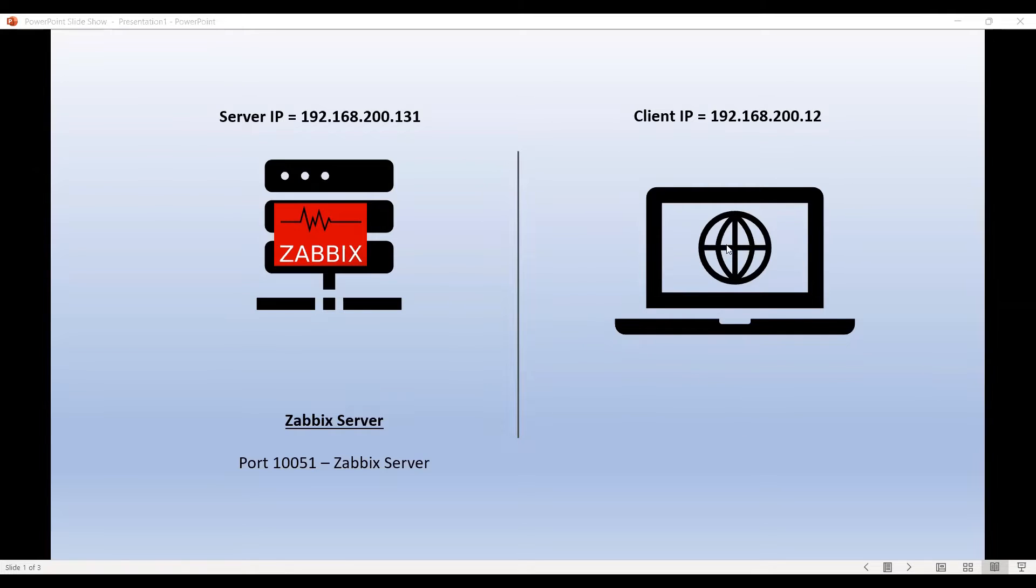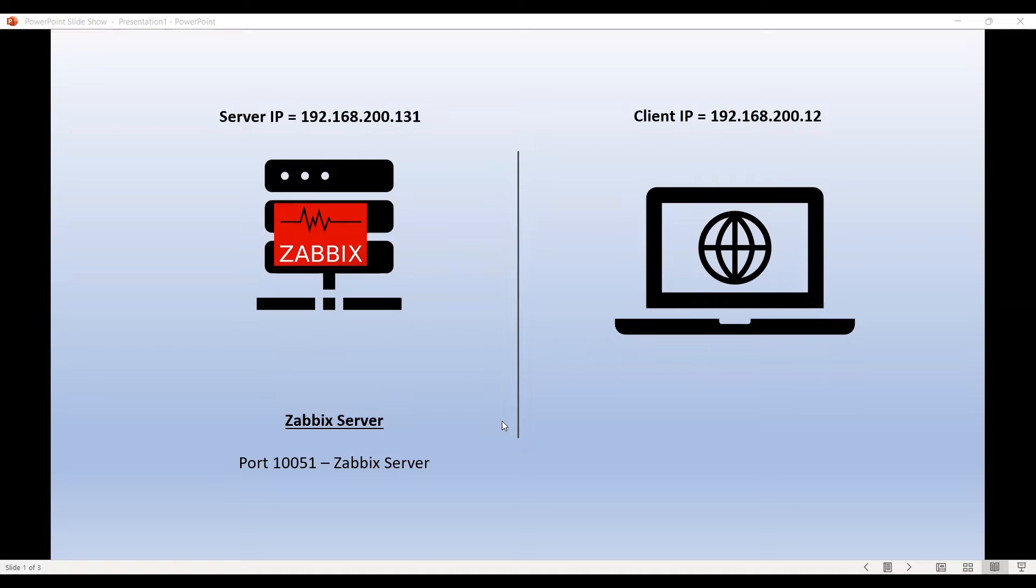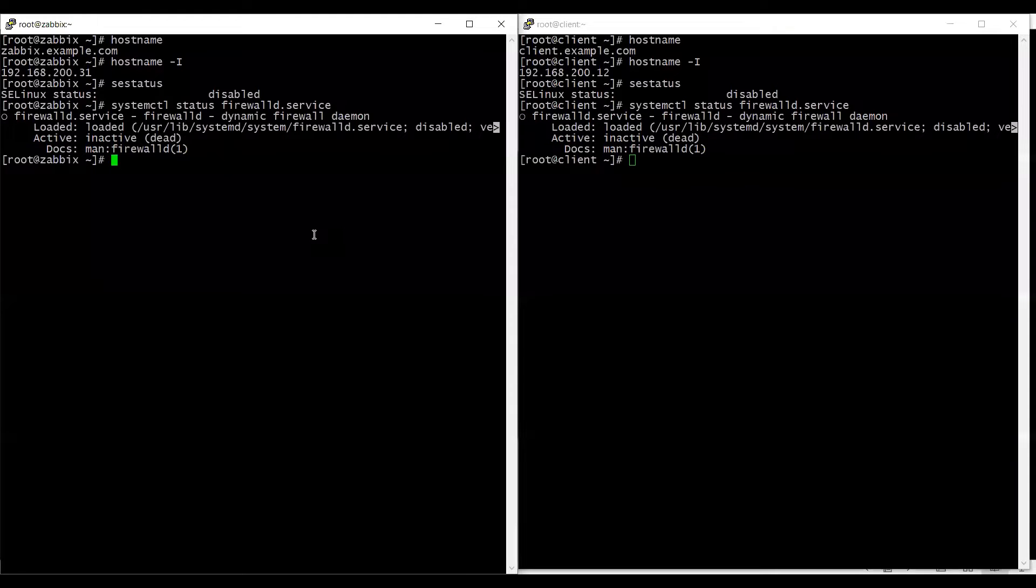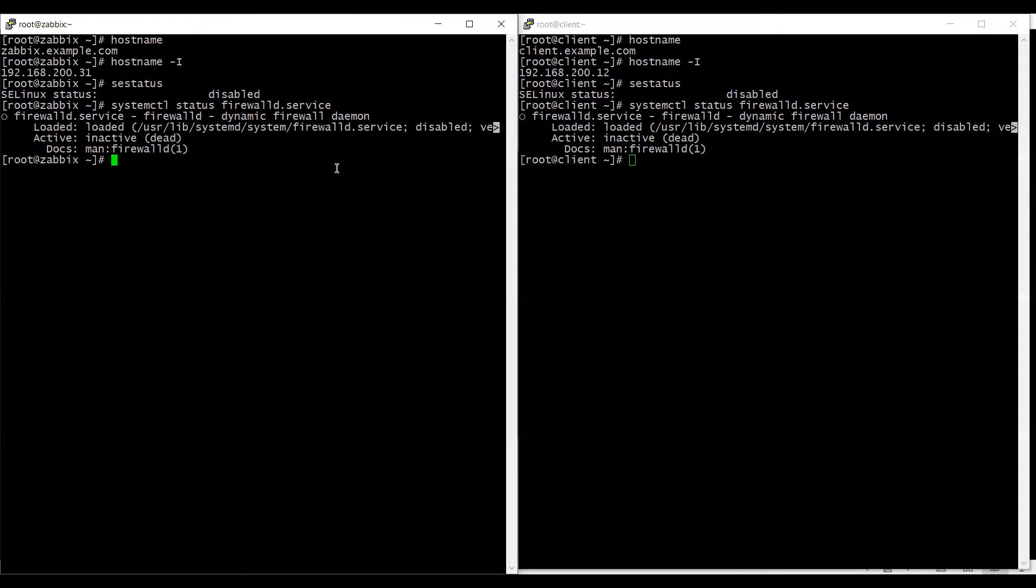As you can see on my screen I've got a Zabbix server configured and a blank client configured. Let me show you the CLI of those two machines.